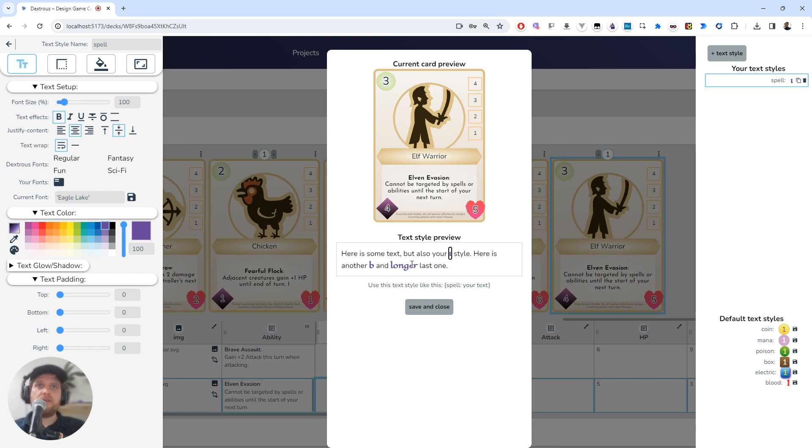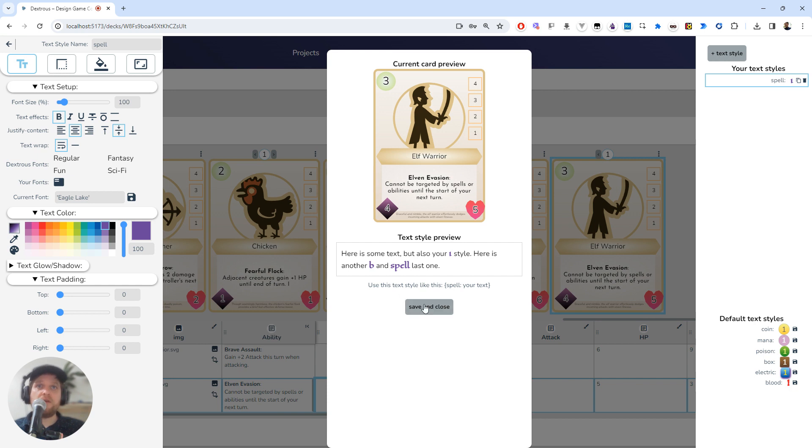I can actually click on these three examples here and type in different words. I'm just going to type in 'spell', and I don't mind that as a preview. So I'm just going to save and close for now.